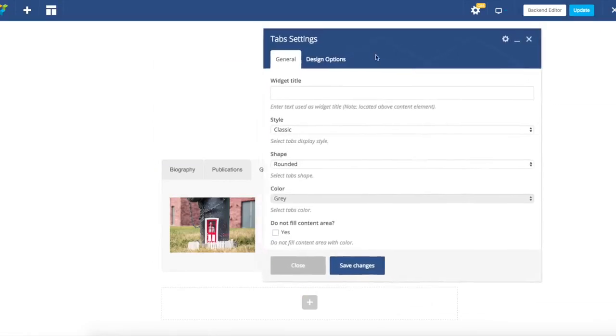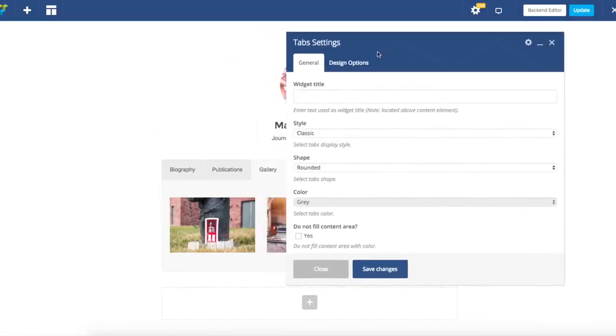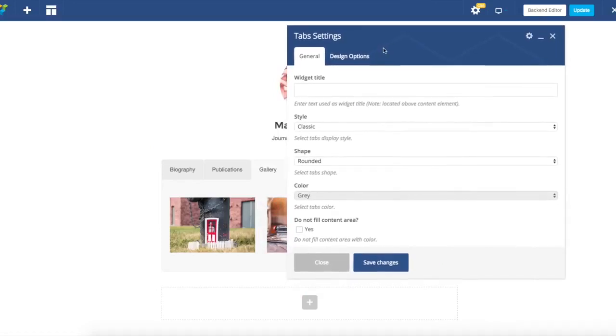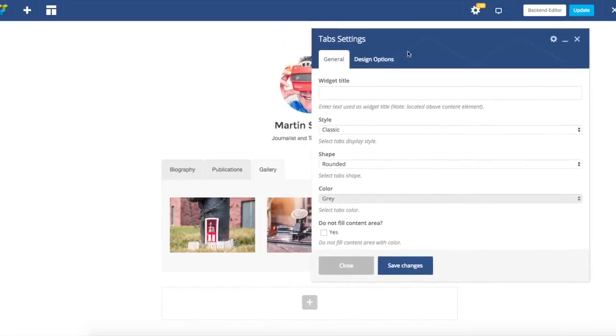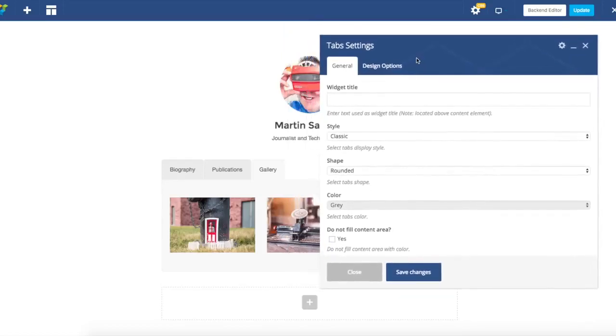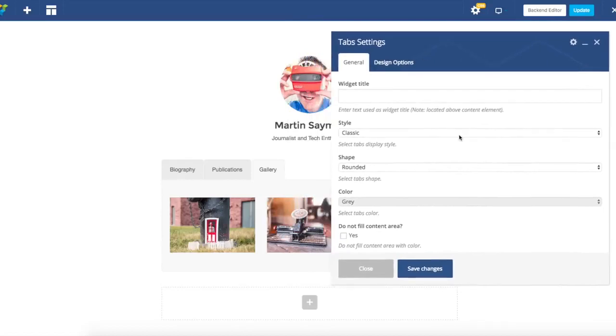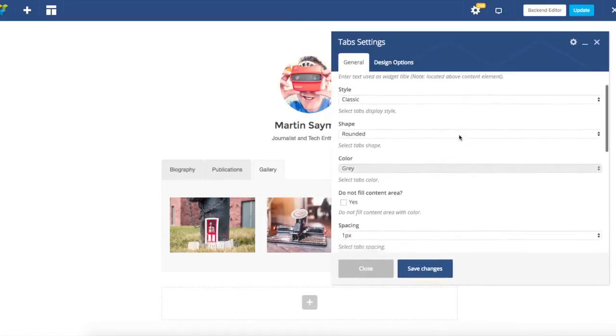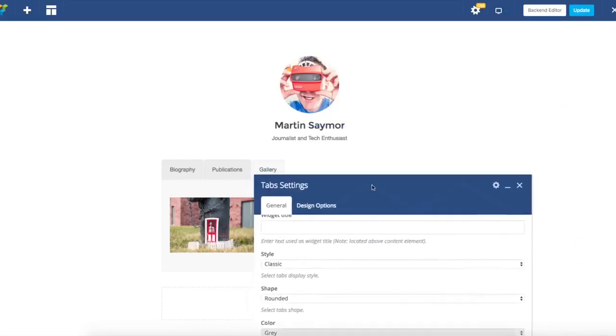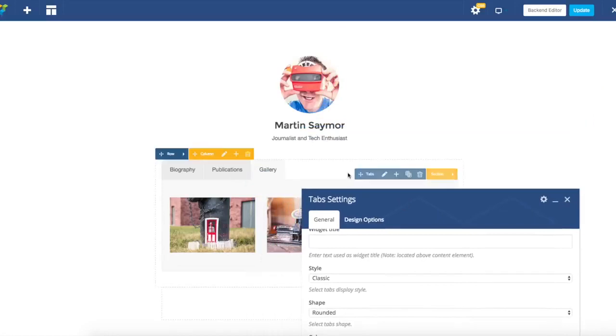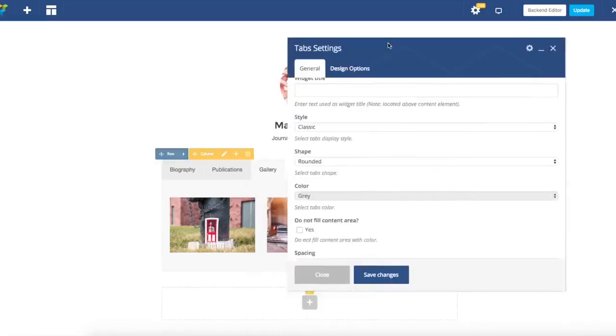Visual Composer tabs, tours, accordions and pageable containers come with a lot of different styling options which you can use to customize the layout of your page. As you can see, you can easily get to those options through editing tab.